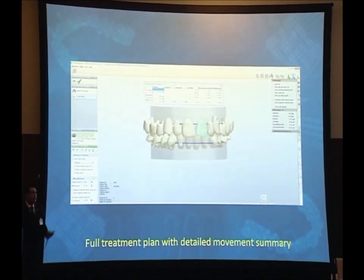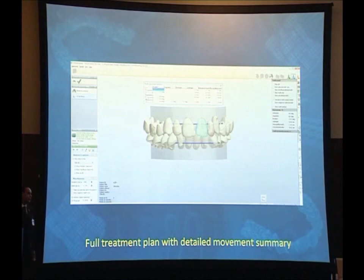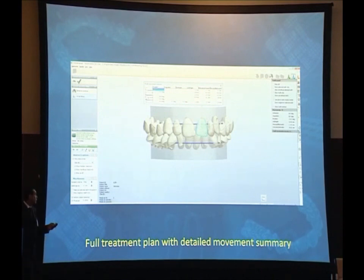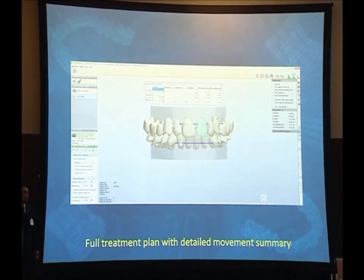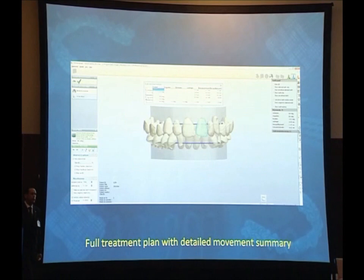And here we can find the outcome of the virtual setup, and we can see that there is a lot of information that we can gather about the accurate measurements for each tooth movement.